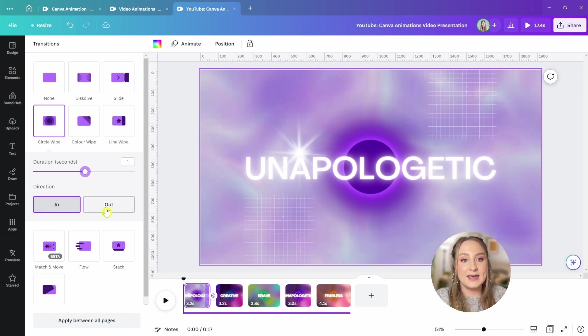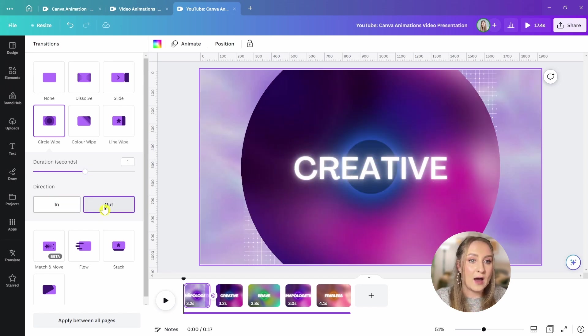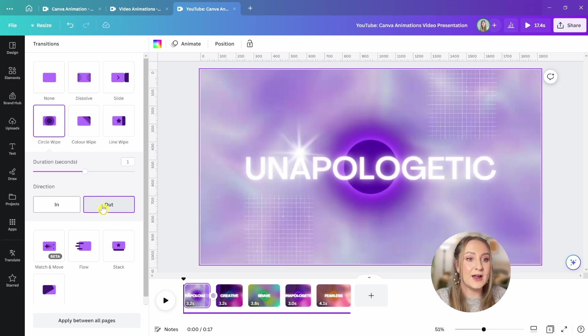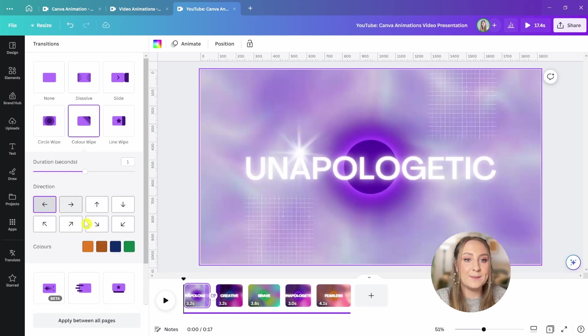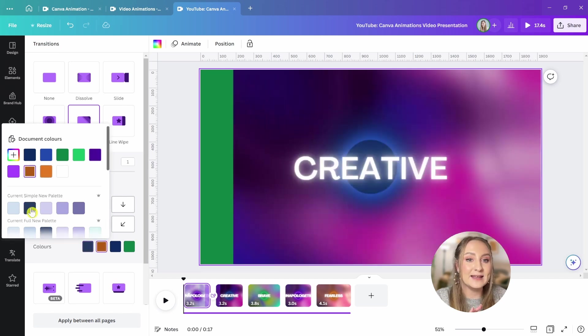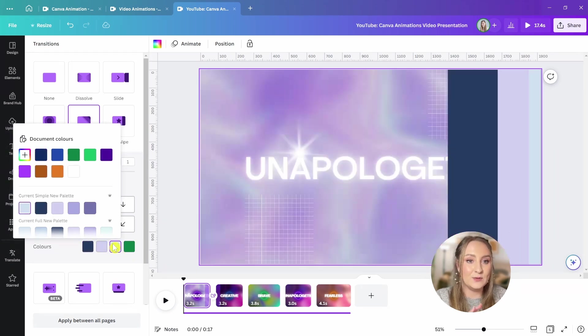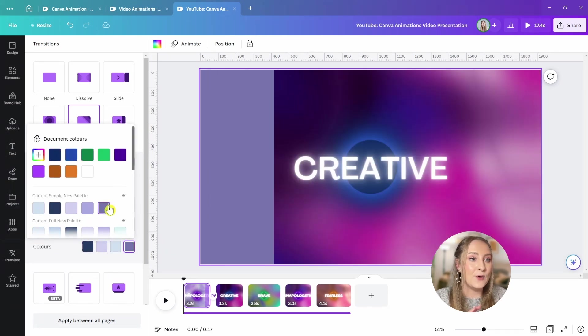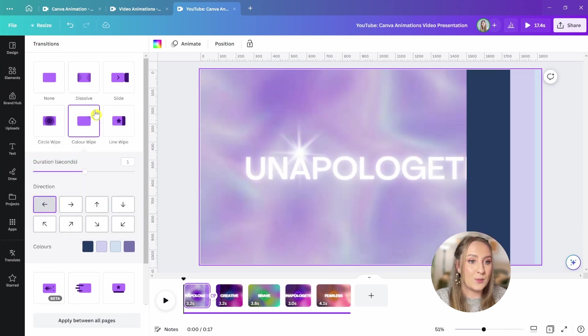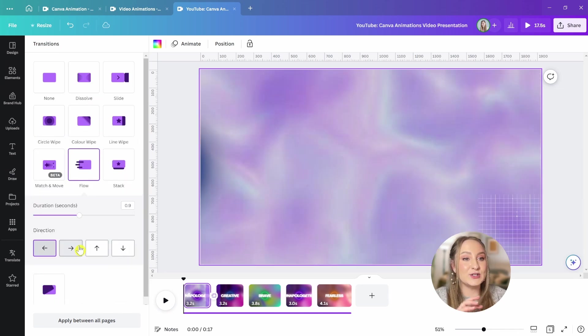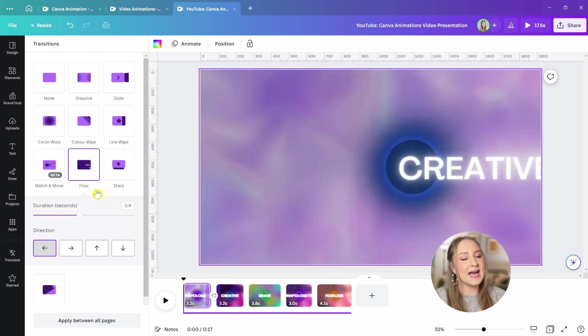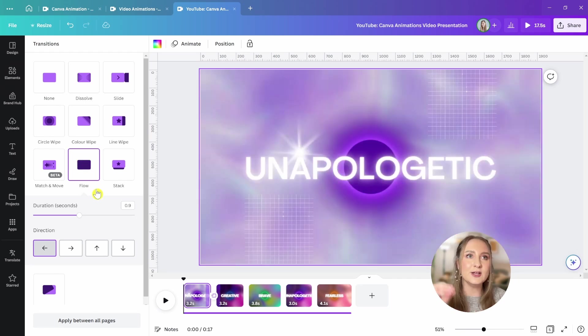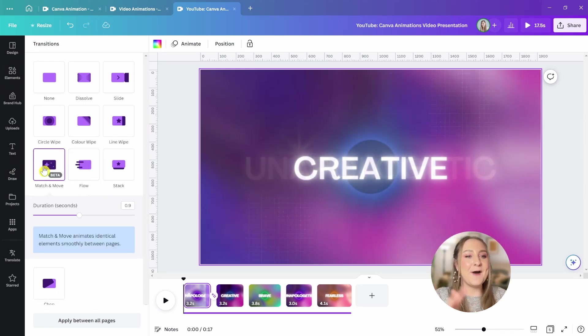You also have something that's called a color wipe. From here, you can choose the different colors from your palette to stay on brand, even within your videos. That's quite a cool effect as well. We also have flow, which is really fun for these kinds of videos, but I want to highlight one transition to literally rule them all, match and move. What it does is that allows you to create an animation between the same elements appearing on two or more different slides.